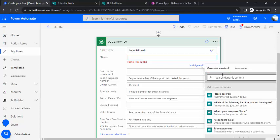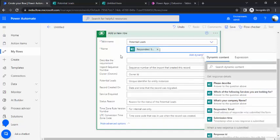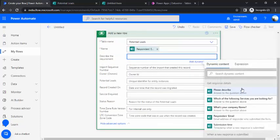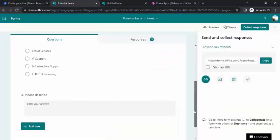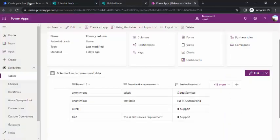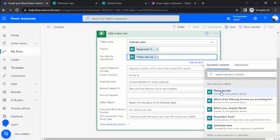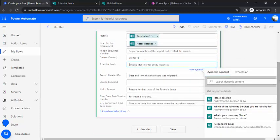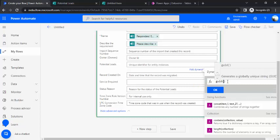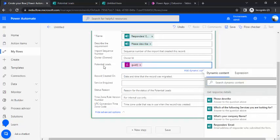If I click on this box, it opens the dynamic content. I can bind that to responder's email, like who submitted this new response form. For describe requirement, I can specify the same question: please describe your service. I can bind the requirement with this please describe field. The potential lead is a unique identifier for any entity instances. This one will actually use an expression to create a simple GUID. We'll use GUID so it can be bound with the potential leads. Every lead would have a unique GUID.